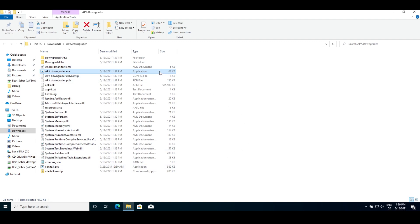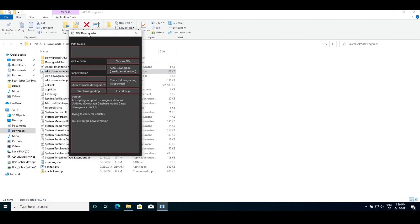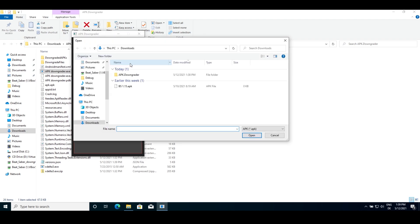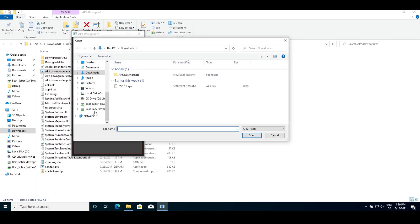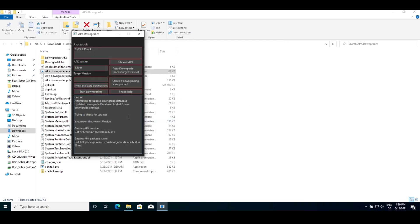Again, open the APK Downgrader, but this time click choose APK. In the window that opens up, browse for the APK you backed up. The program will then get the APK version and package ID. You can then put in your target version. As before, I will use 1.13.2.